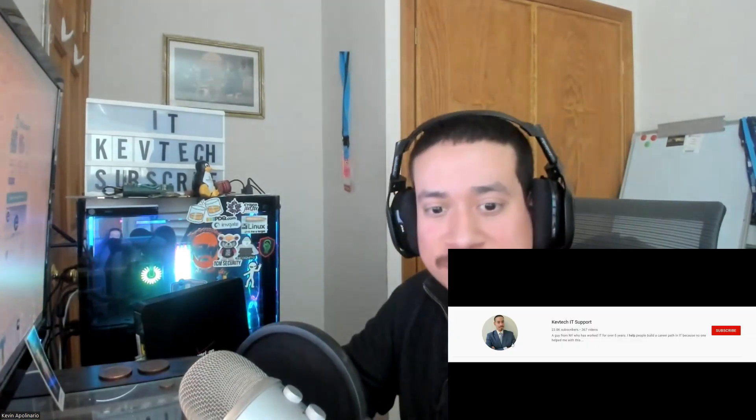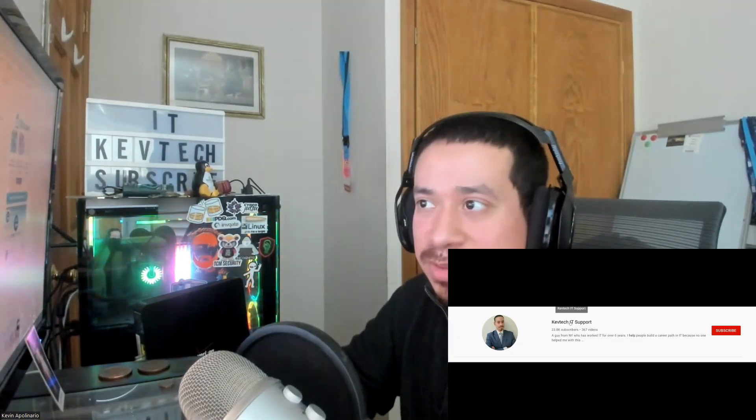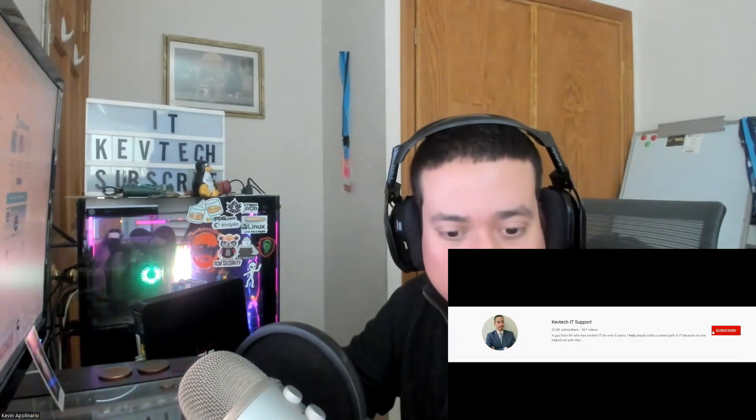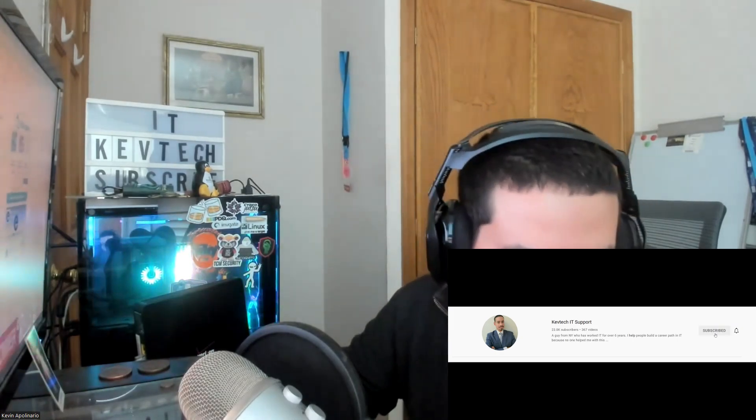We're going to do a virtualization quiz. As always, please rate, comment, and give me a thumbs up. I really appreciate it. Let me share my screen and we'll go over the questions and answers.